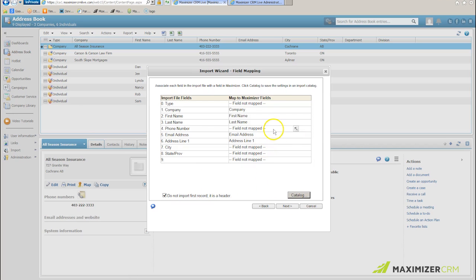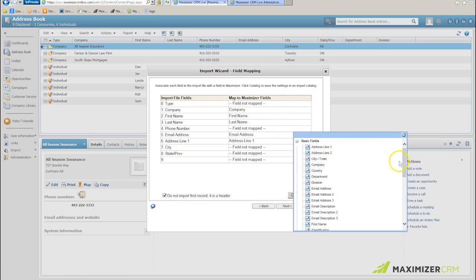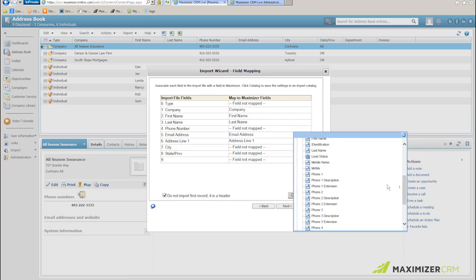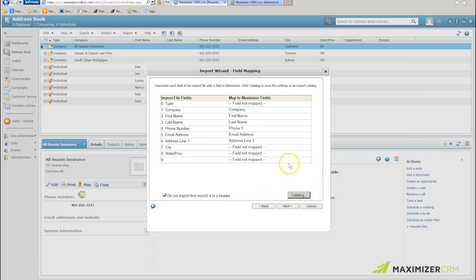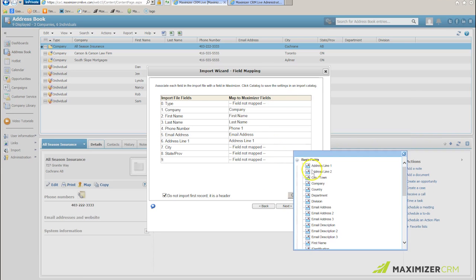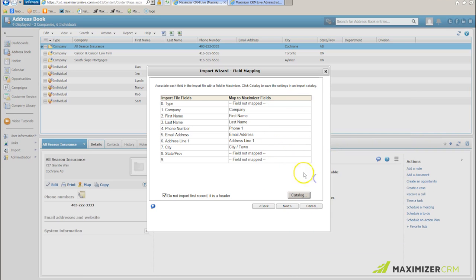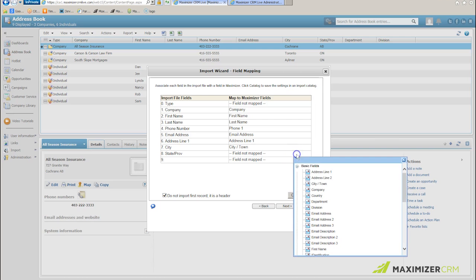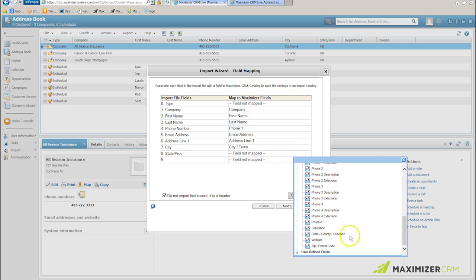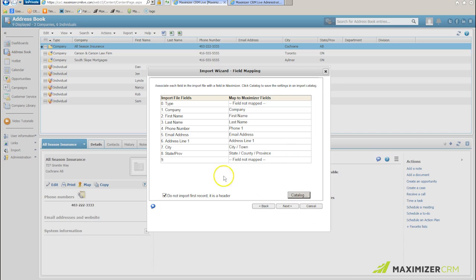And again I'm going to map my fields. So my phone number, once again, will be phone one. My city field will be city and town, and my state and province field will be state, county, and province as it was before.